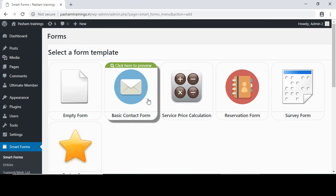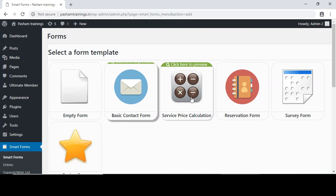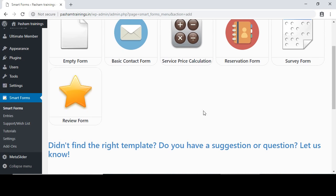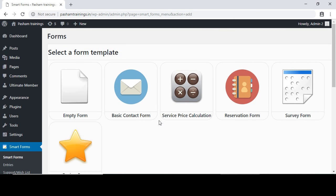Basic contact forms are already-saved templates that can be used — they have fields like name, email ID, and message. These are different types of templates you can use for your business website. Today I will show you how to create a form using an empty form template.